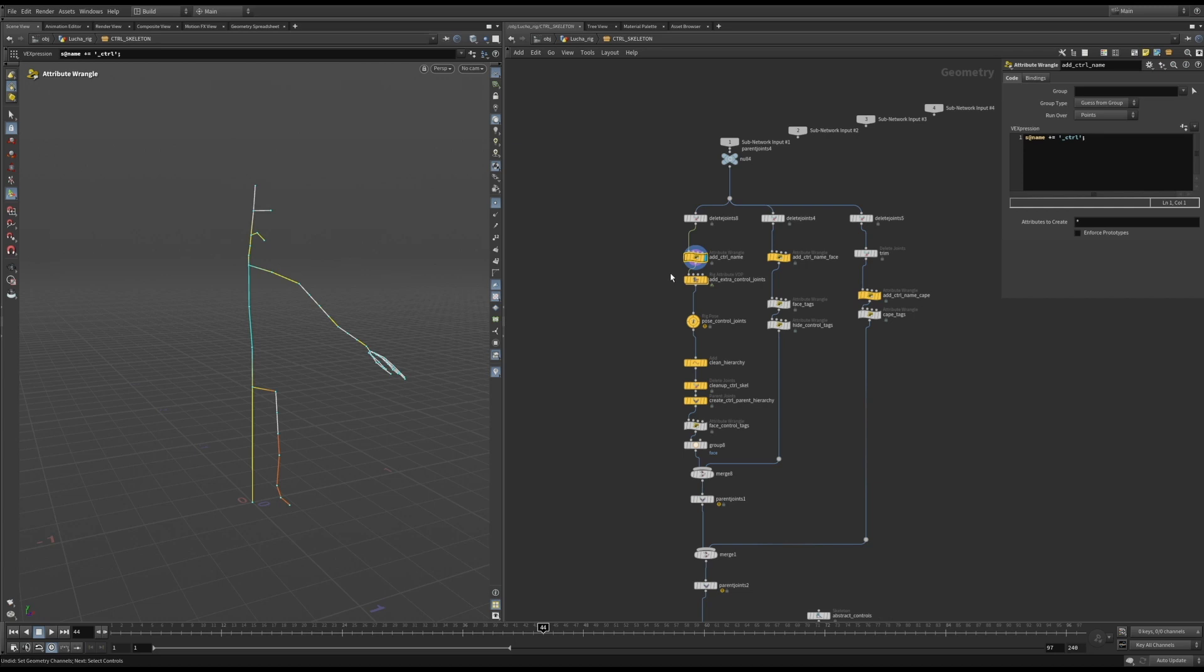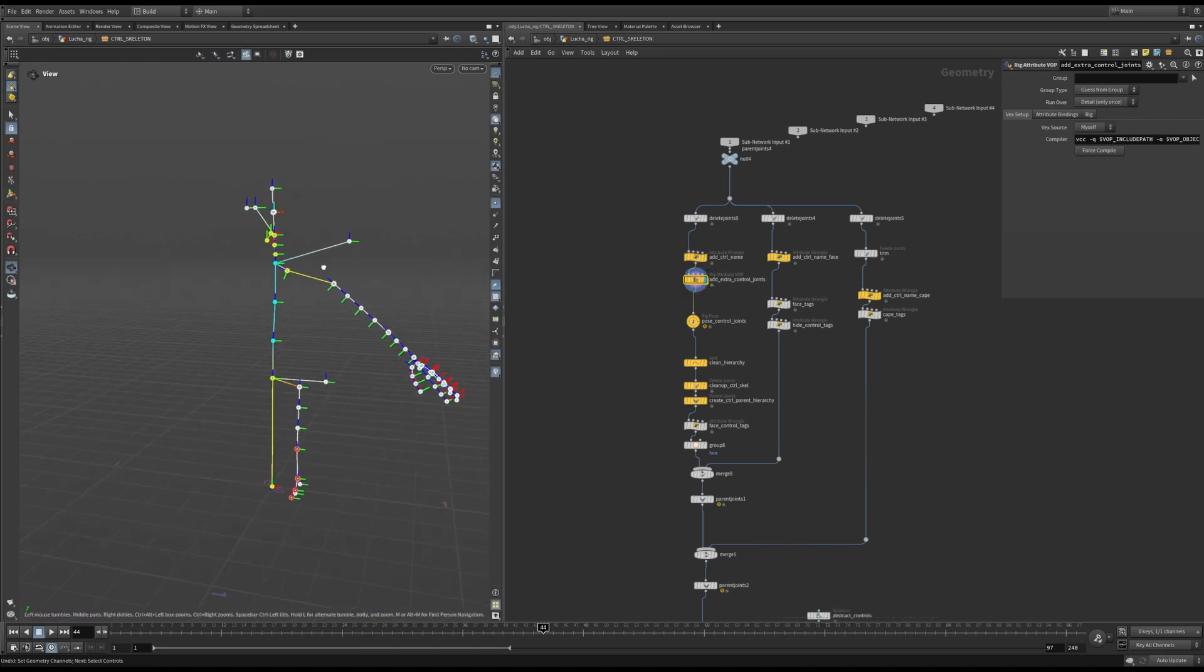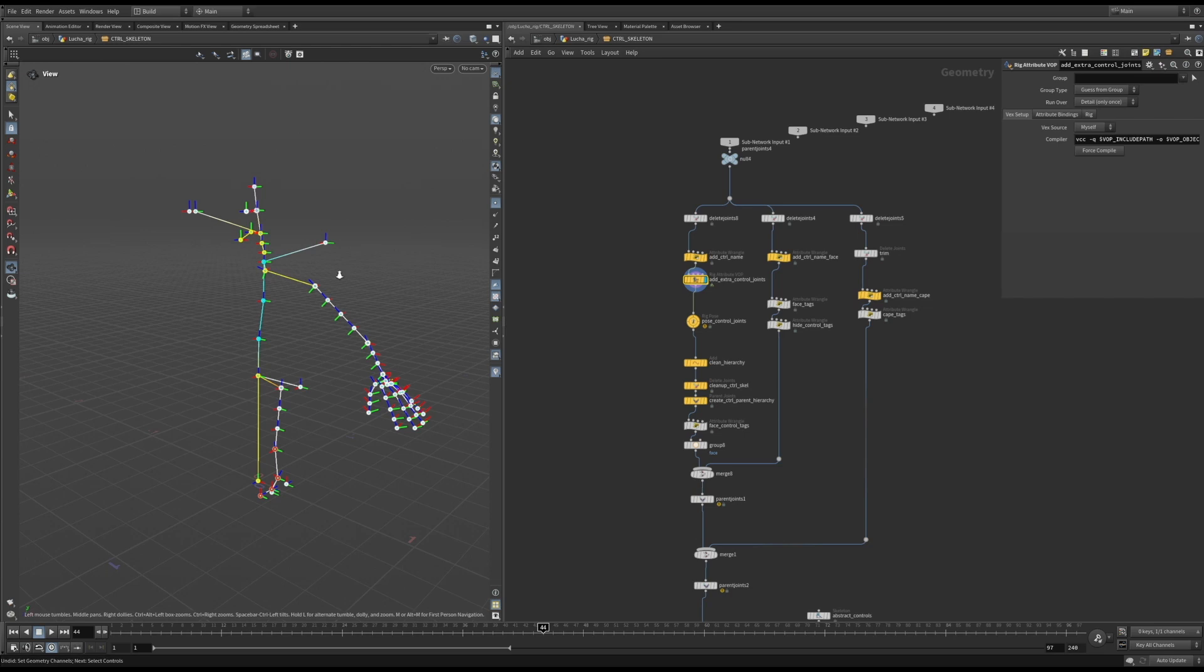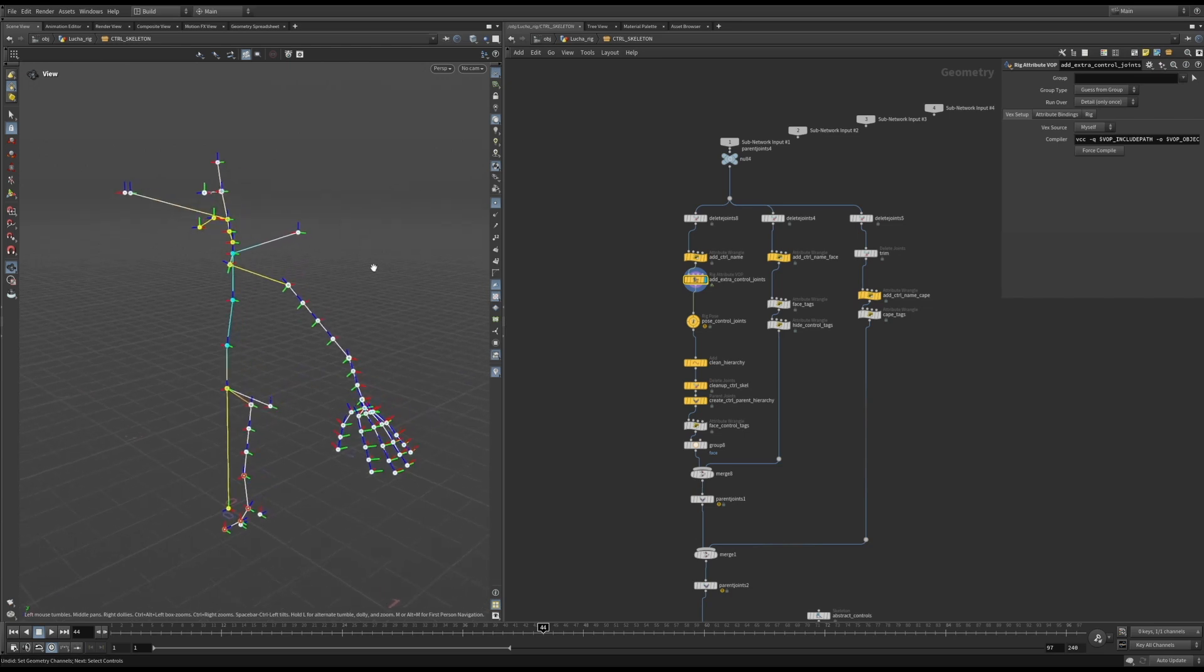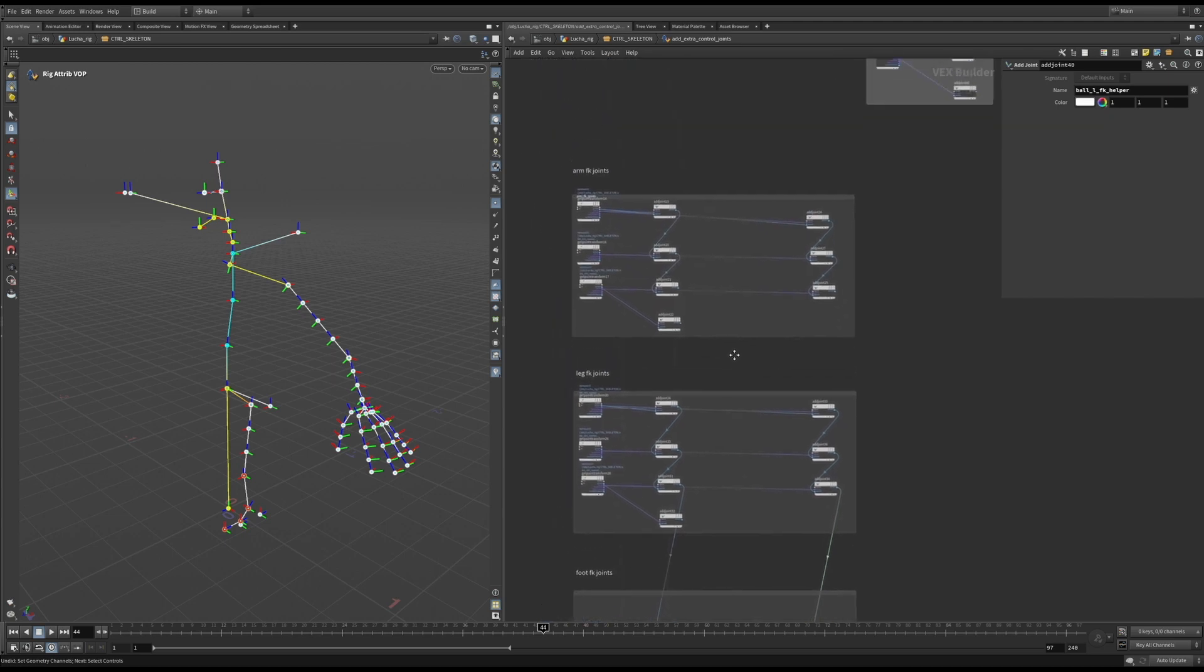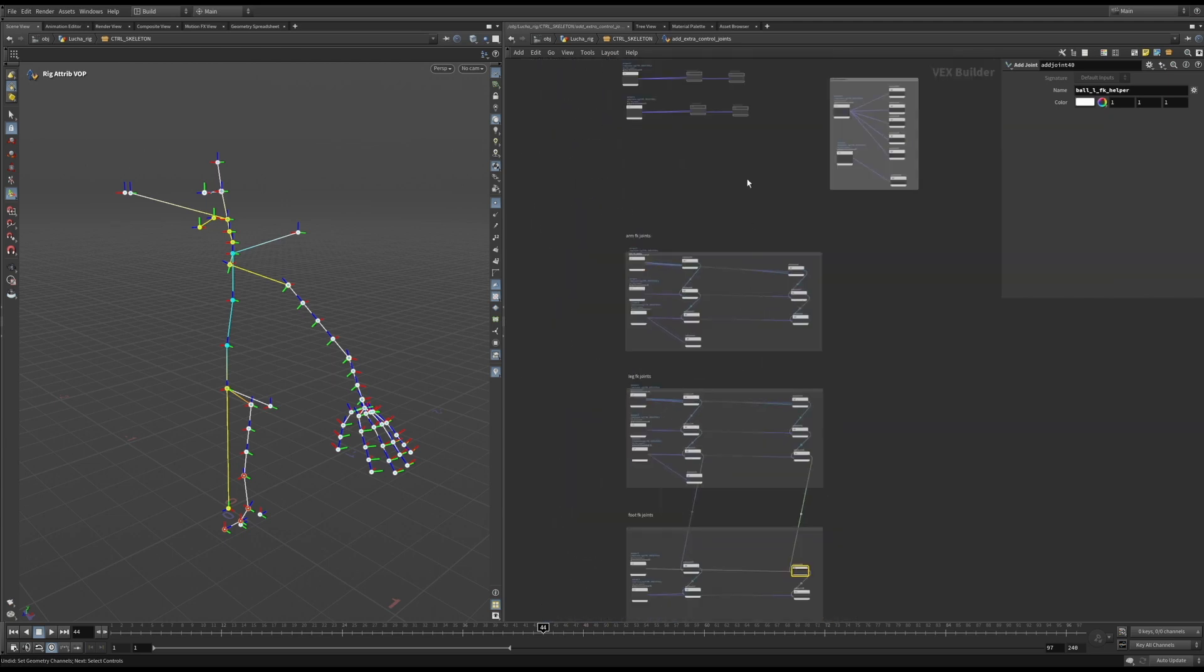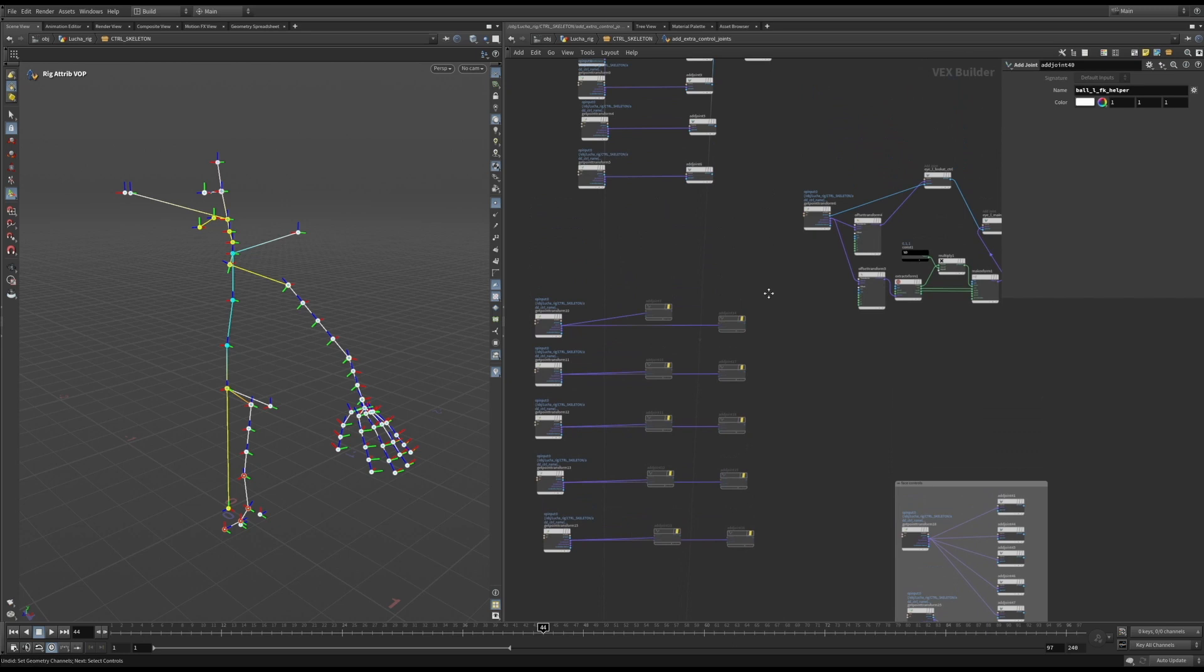While building the Apex rig script, you can create a transform object node without a joint representing it. But it gets a bit tricky to later find that node and to understand where it fits into the control hierarchy. For this reason, I create all the joints that I need for the rig in the add extra control joints rig attribute VOP when I need them.